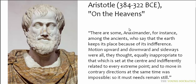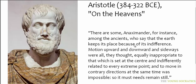According to Aristotle, there are some, Anaximander for instance, among the ancients who say that the Earth keeps its place because of its indifference.